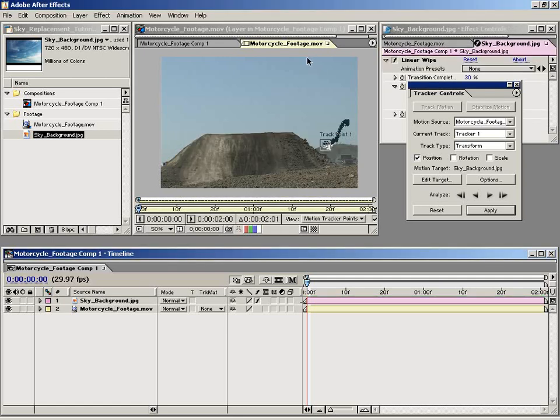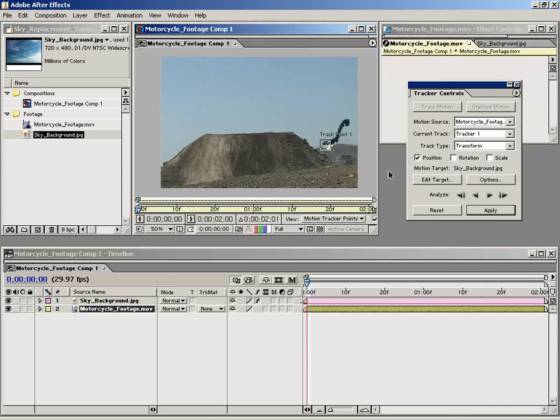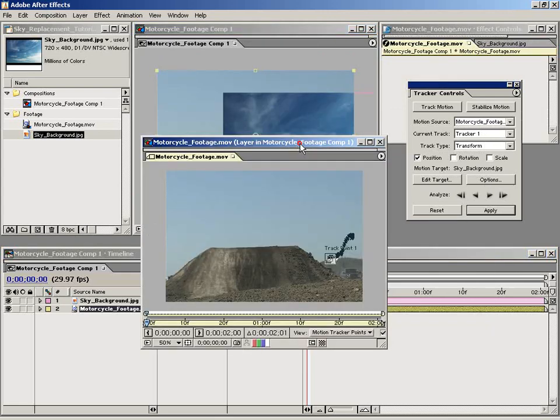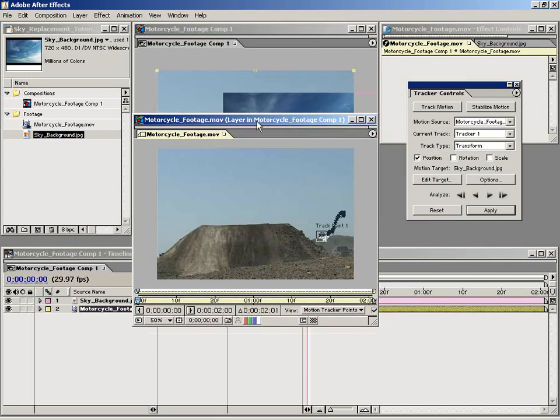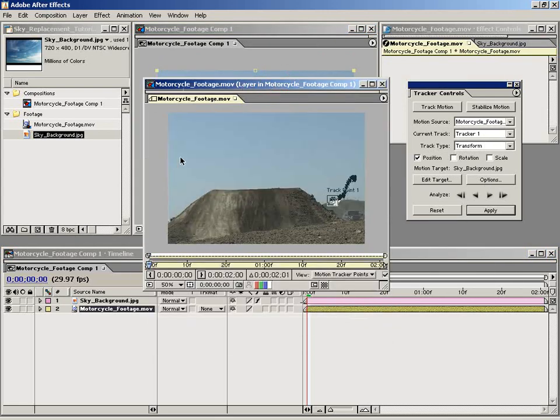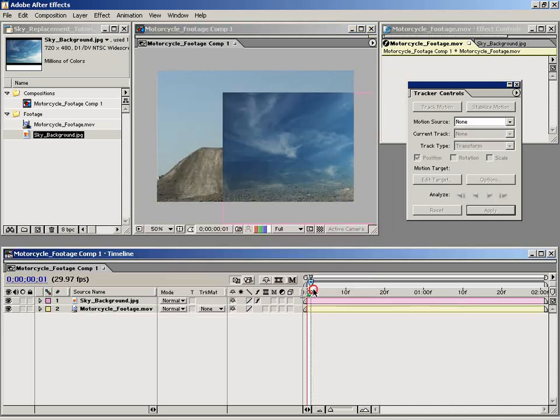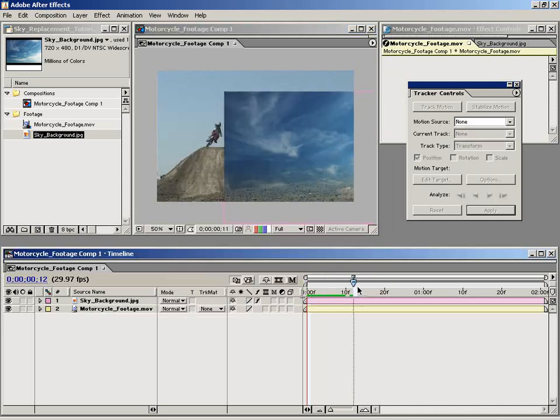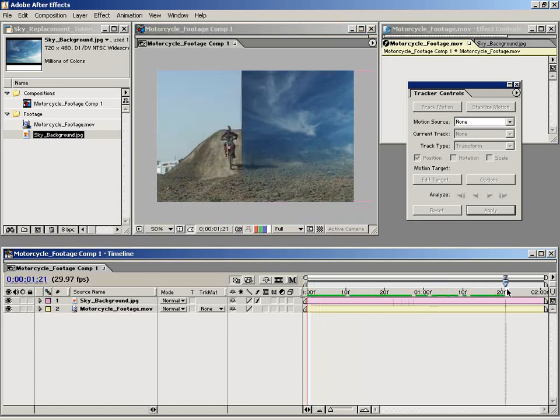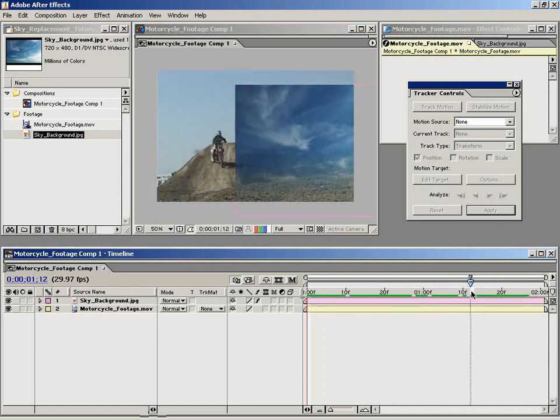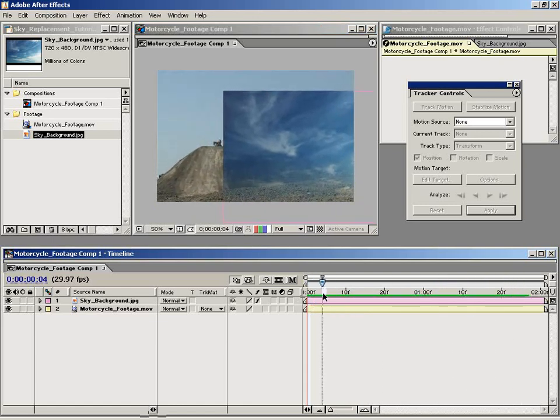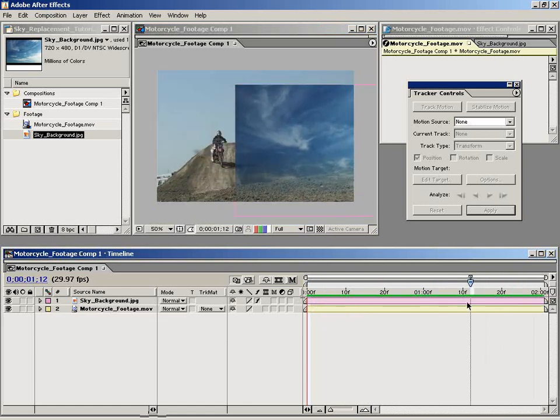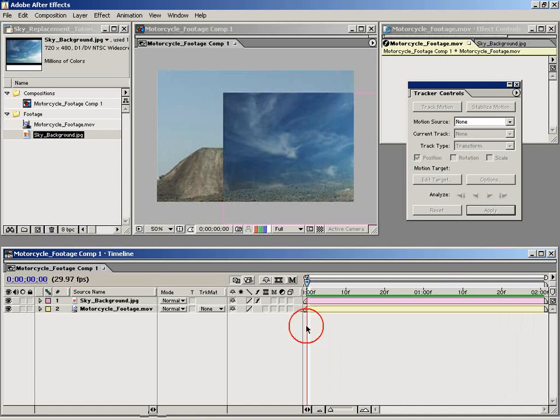After Effects opens up an instance of your original source footage whenever you do tracking, so we're just going to go ahead and close this. And then here's our original composition. As you can see, the sky element conforms to it pretty well, although it's out of position. So let's handle that right now.